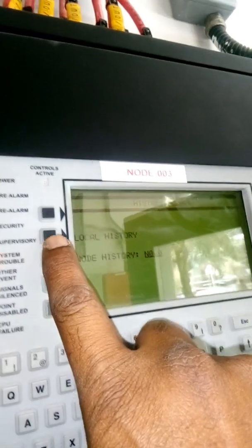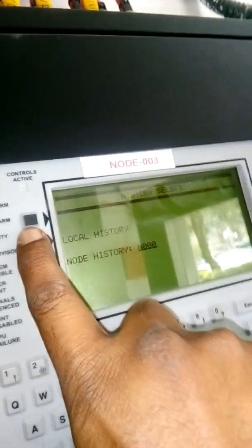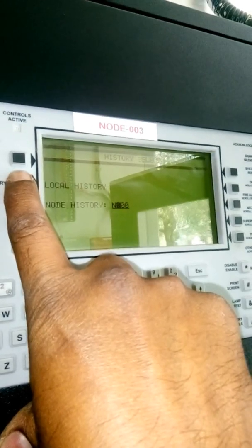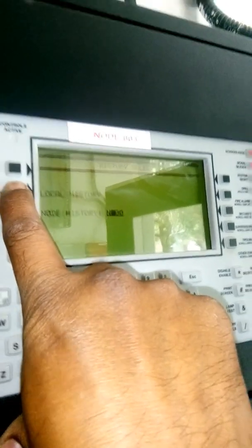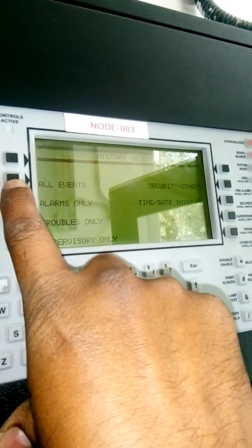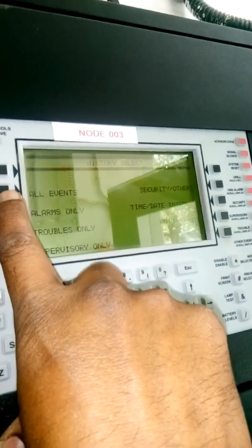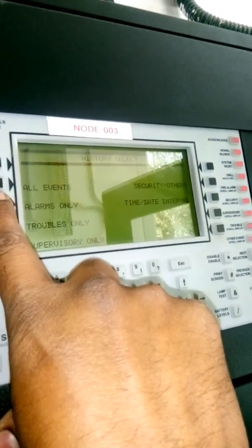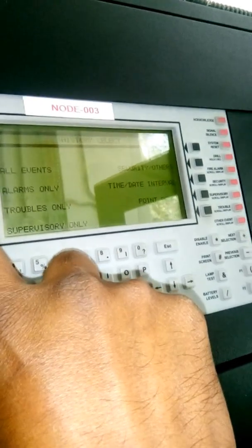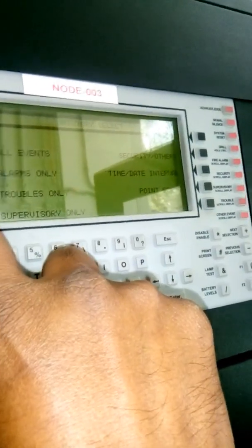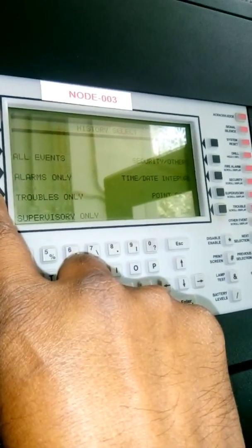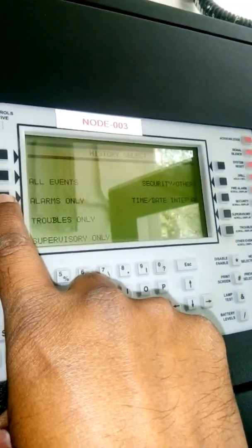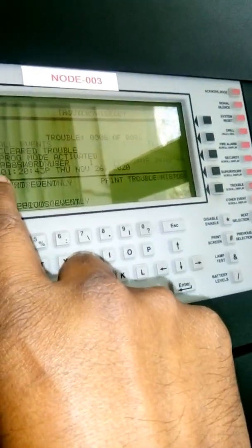This is the network system, this is local system - local is this panel, or one panel. Now local history - all events. All events are: false alarm, pre-alarm, everything, alarm only, trouble only. So we have to go to trouble only - you can take any one: supervisory. Okay, first we have to go to trouble.